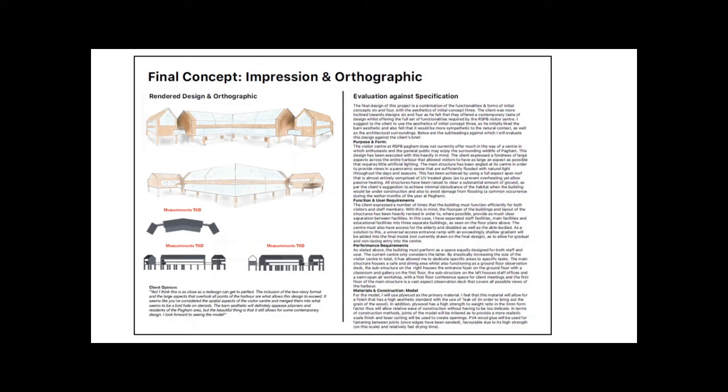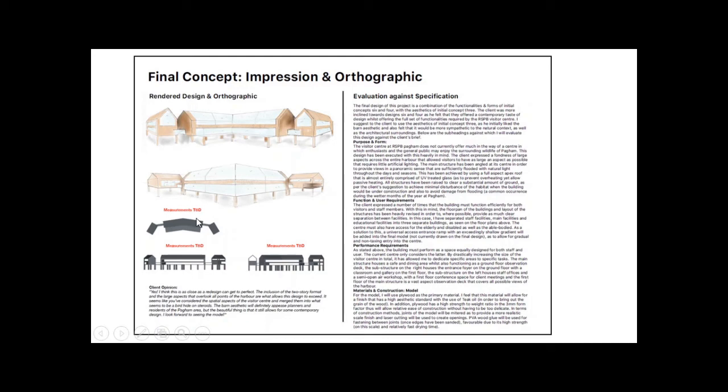This second one, they've done theirs by hand for the actual 3D drawing itself. They've done the orthographic on the computer. The one thing they haven't got, which they did lose marks for, was their measurements.